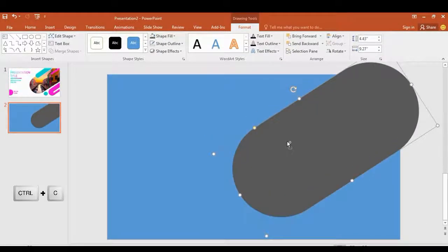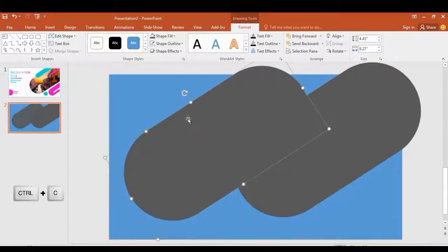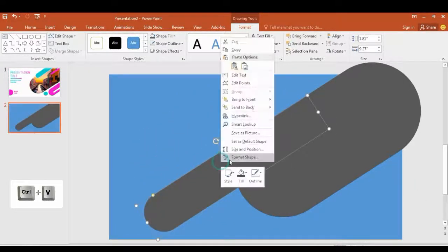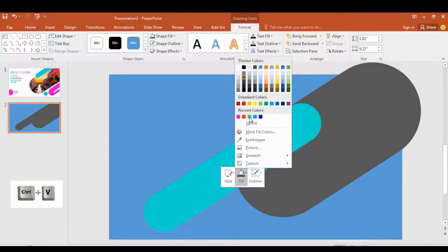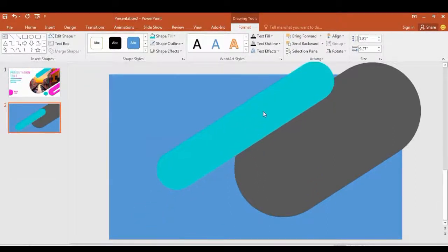Hold Ctrl+C and Ctrl+V to get two copies of the same shape. I resize this shape. I changed the color to light blue — you can find this color in the More Fill Colors option.